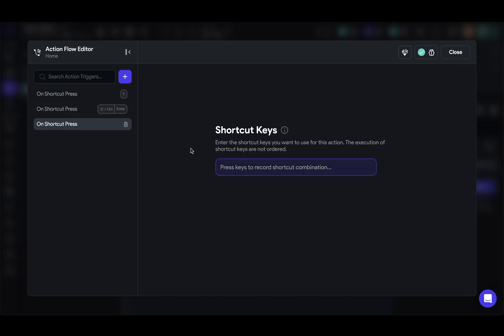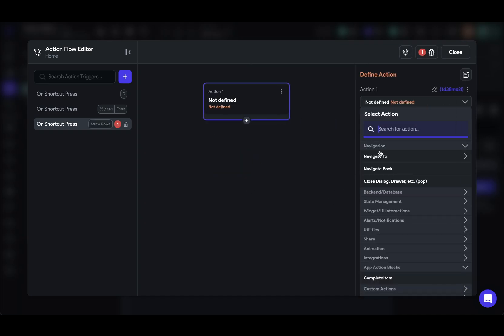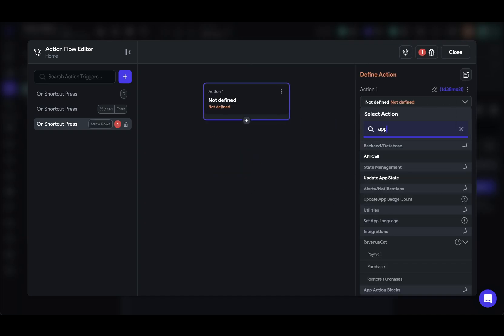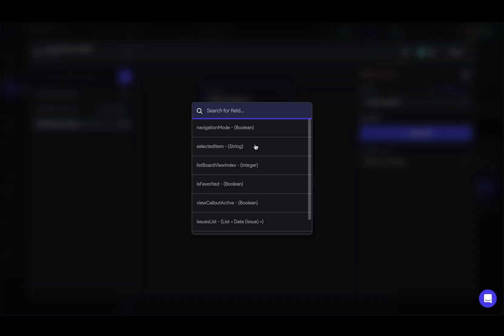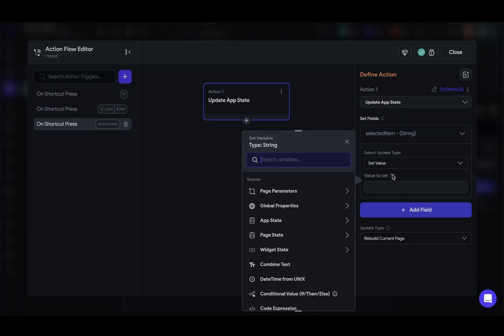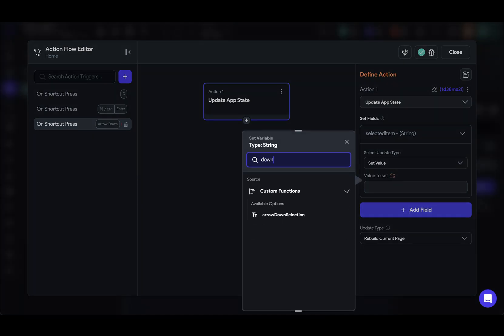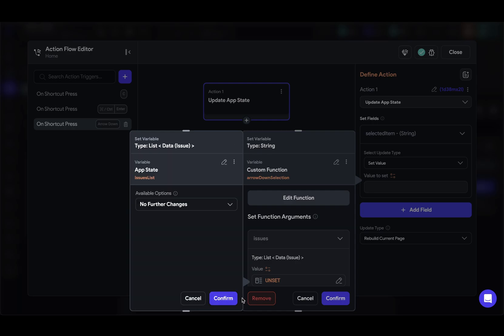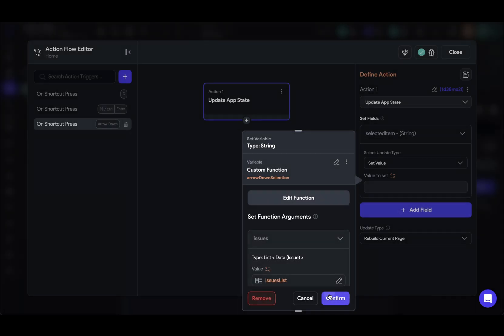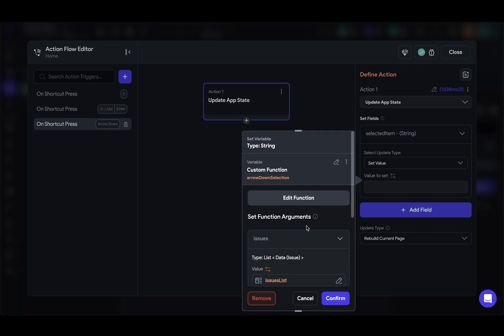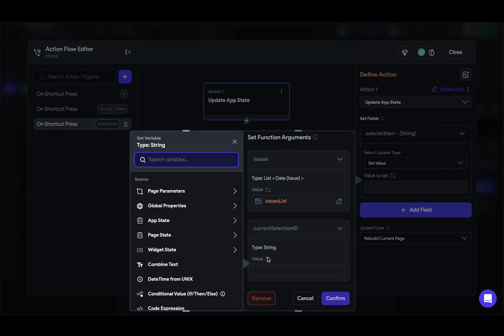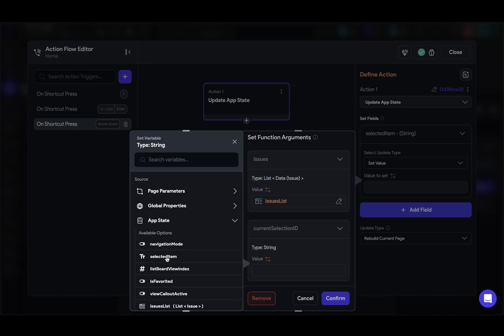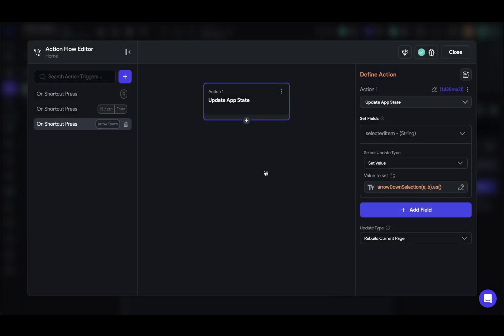So shortcut press, let's start with down. We've got our arrow down and accept that. And now we can just bind all that logic. So we'll add an action. We want to update that app state variable. We want to update our selected item and we want to run that function we just defined. So this will be our down function and let's just add in our issues list right here. We also need to pass in a currently selected ID because we have to reference that when we find the next one. Let's come in here, go here, app state and selected item. And just do that for the rest.